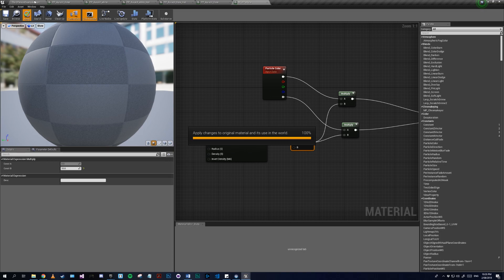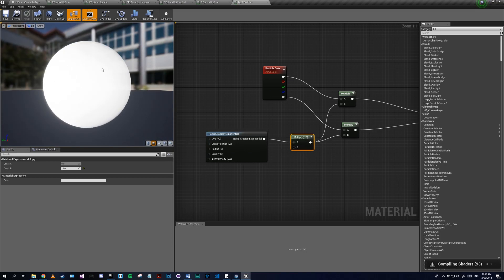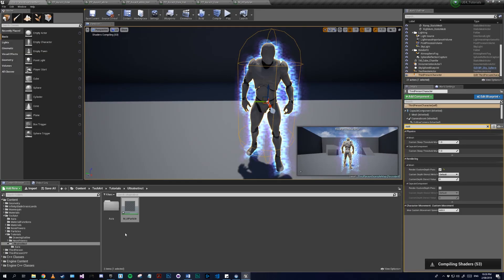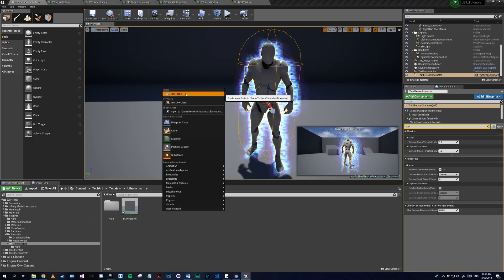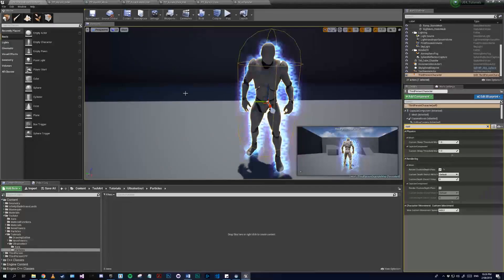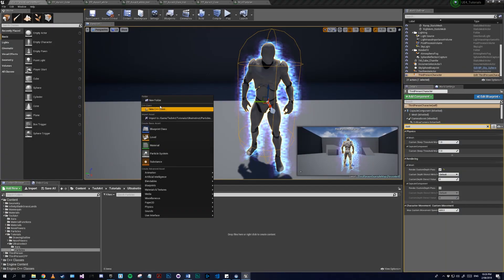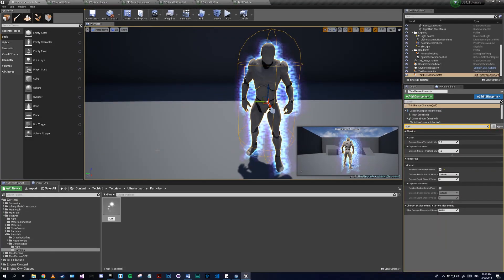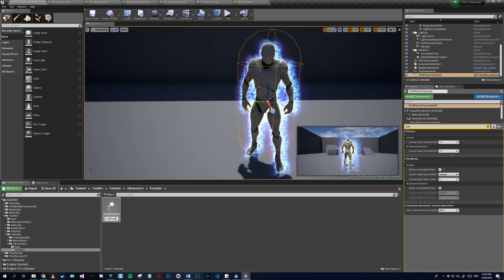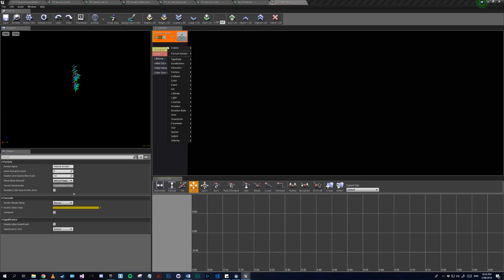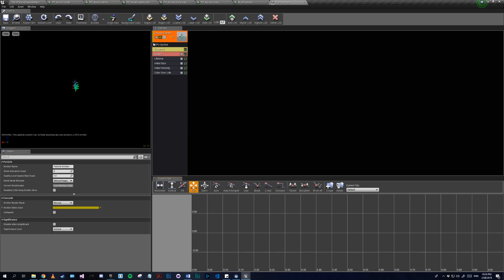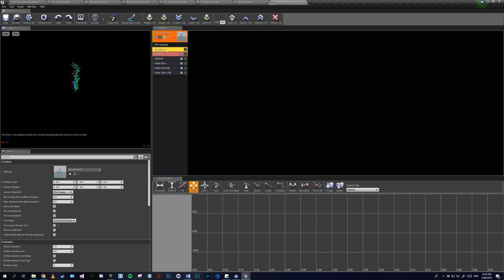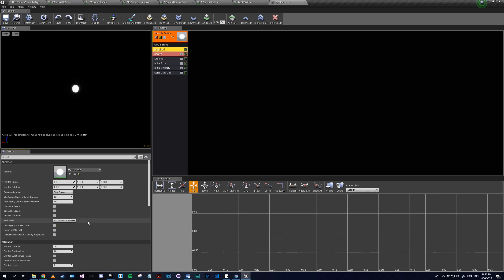Yep, so we just need a nice glowing orb. Now we can get started on the actual particle. Let me make particles - let's call this P underscore UI particles. First we'll just make this of type GPU sprite. All we need to do is add our UI particle we just made.